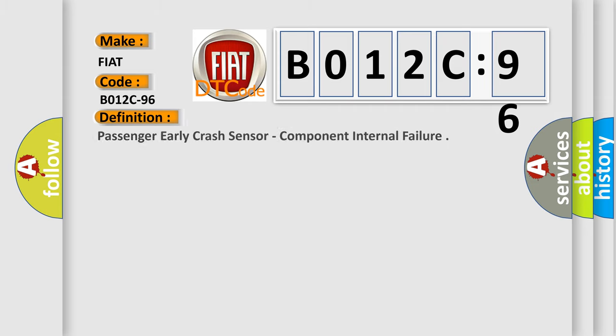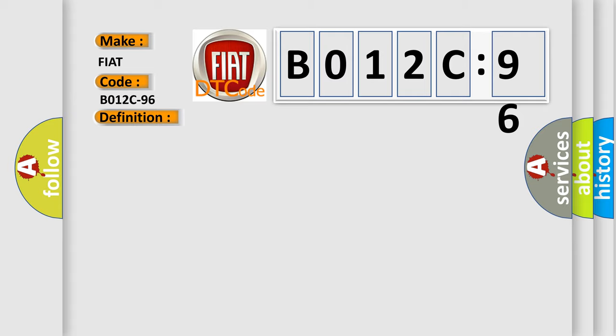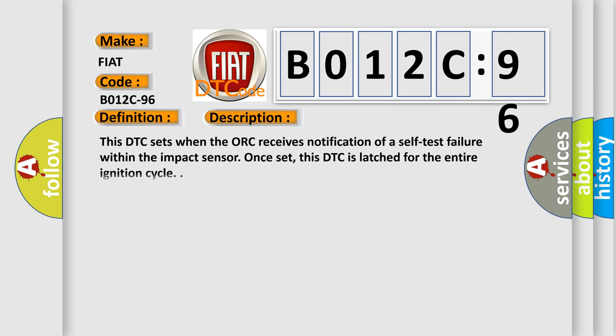The basic definition is Passenger Early Crash Sensor Component Internal Failure. And now this is a short description of this DTC code. This DTC sets when the ACU receives notification of a self-test failure within the impact sensor.